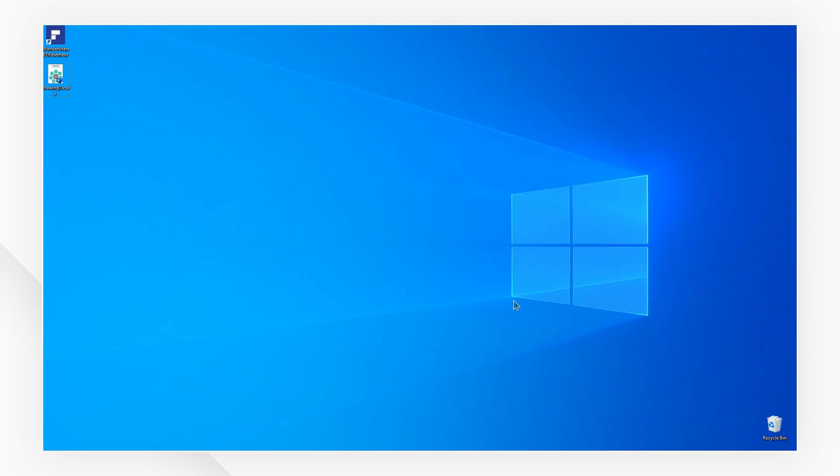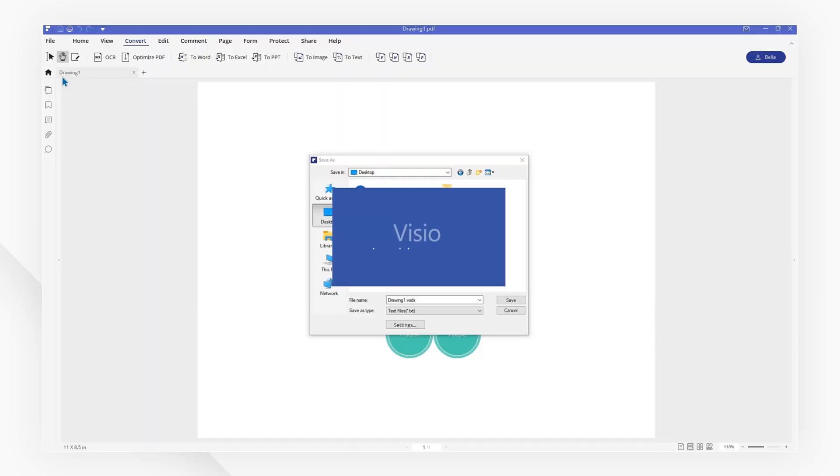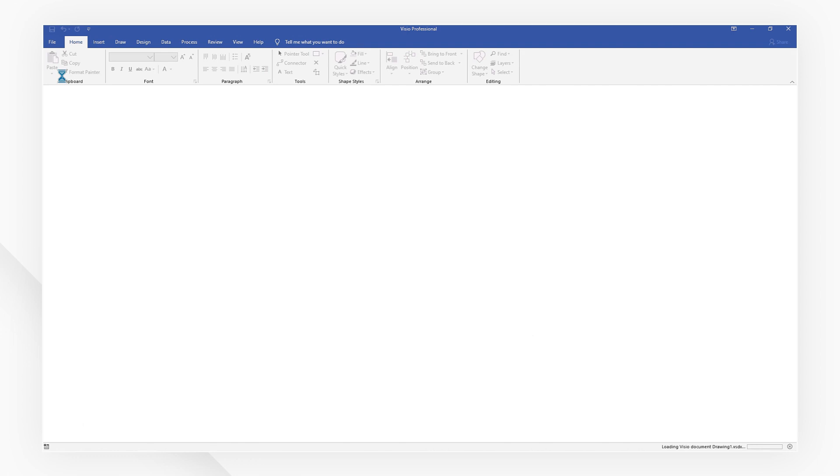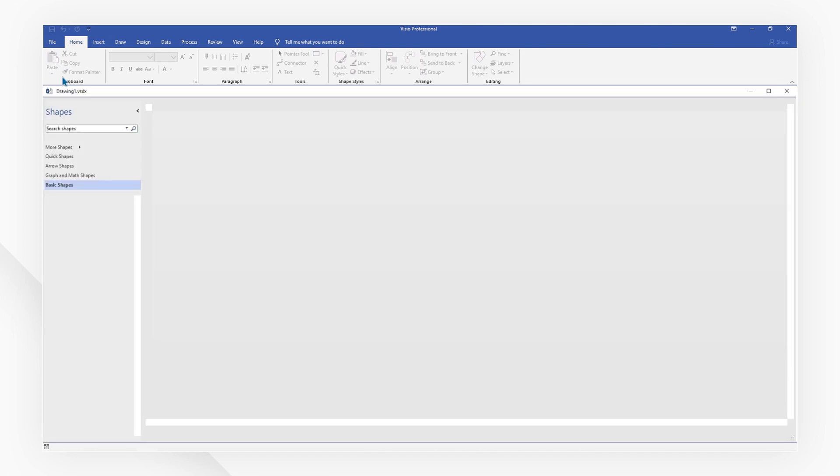And there you have it, all done! Now the converted image file can be opened in any Visio program you may have.